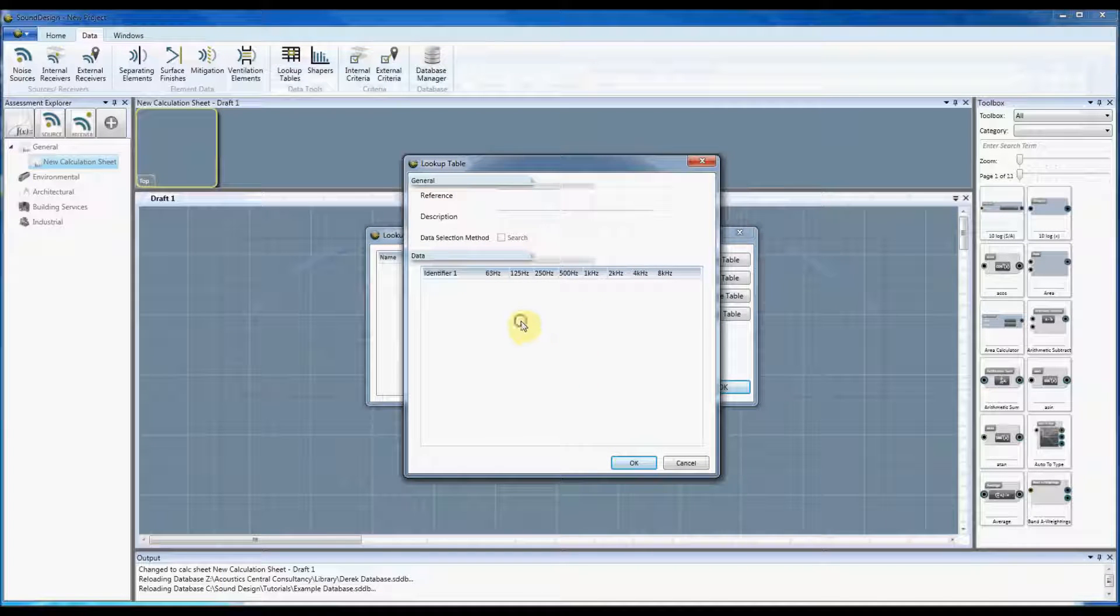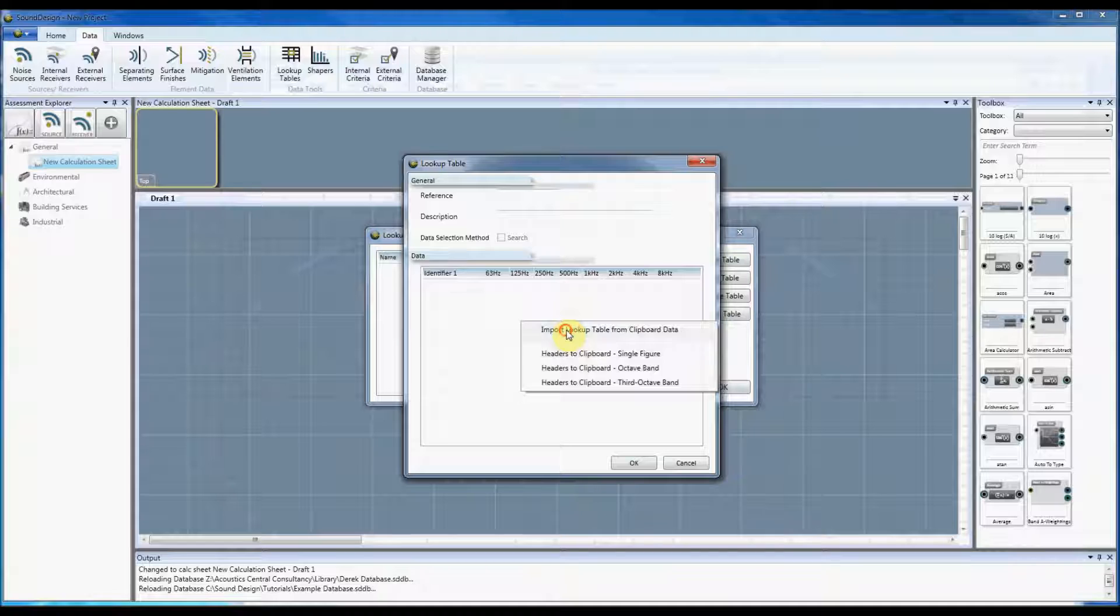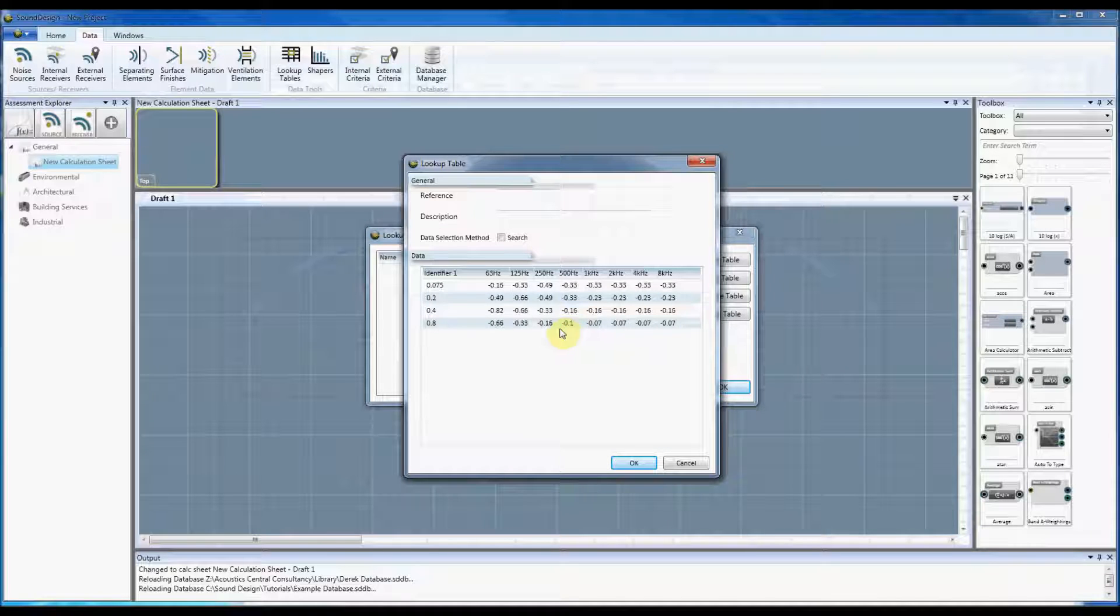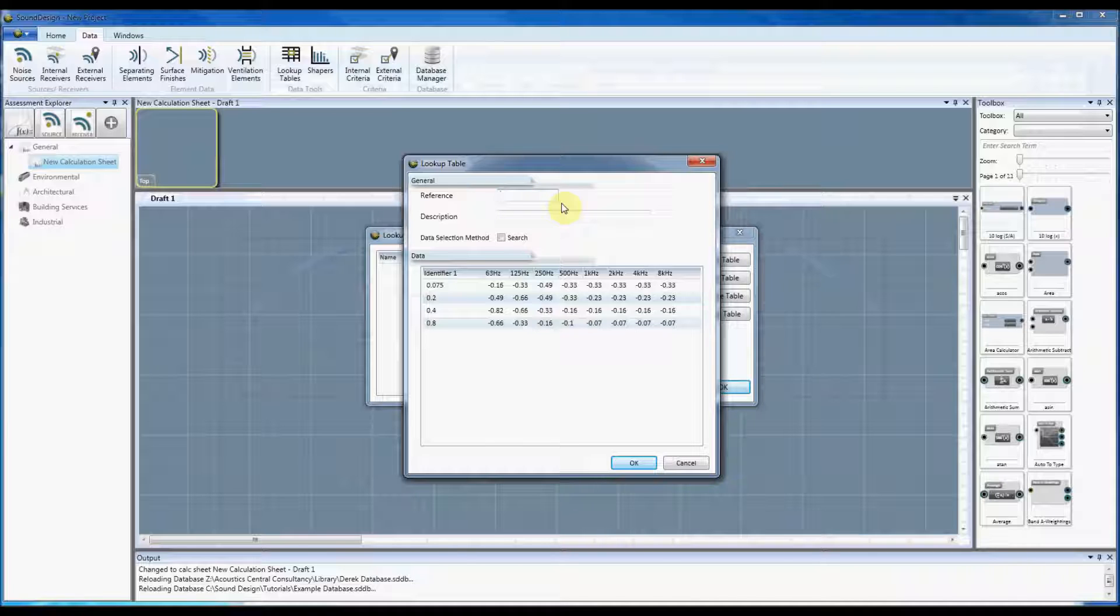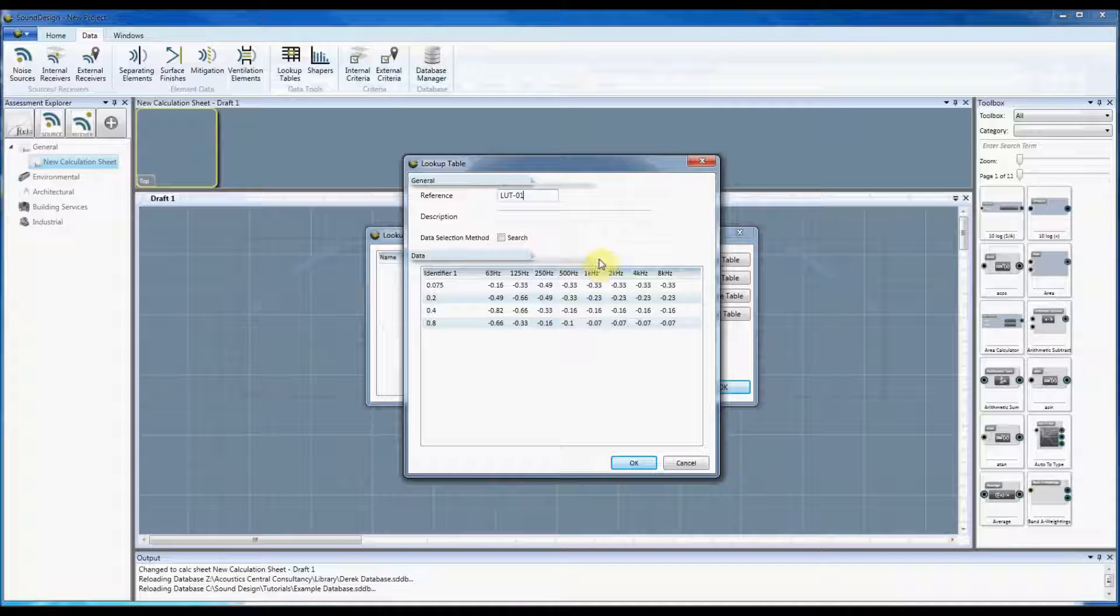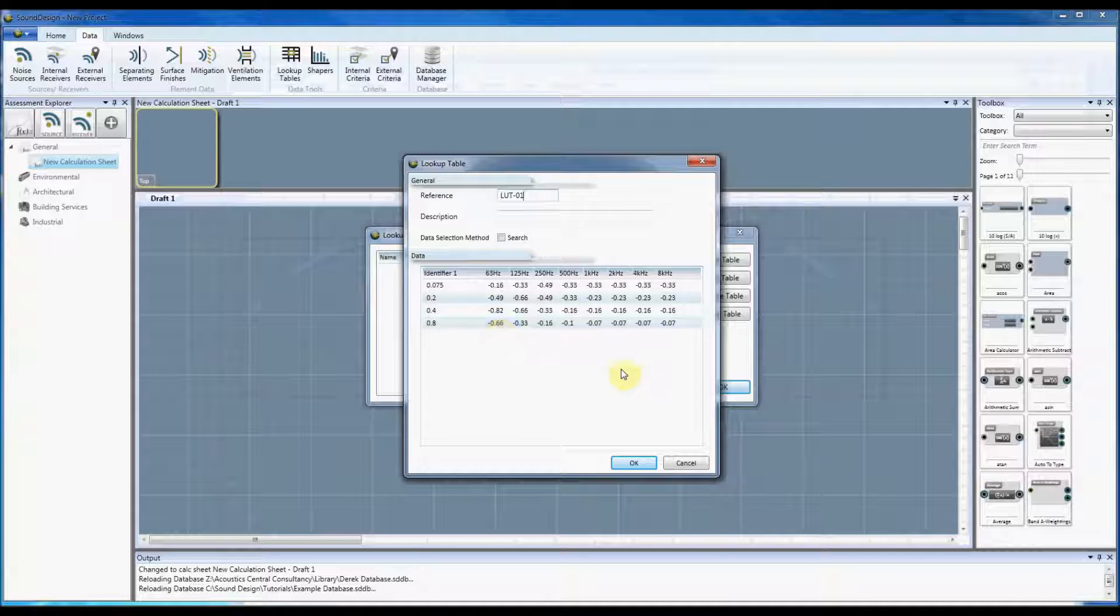Go back into your lookup table, right click and select import data, and so there you go it now has that data in there for you to look up. So let's just give that a reference and I'll leave it on the default data selection method at the moment.